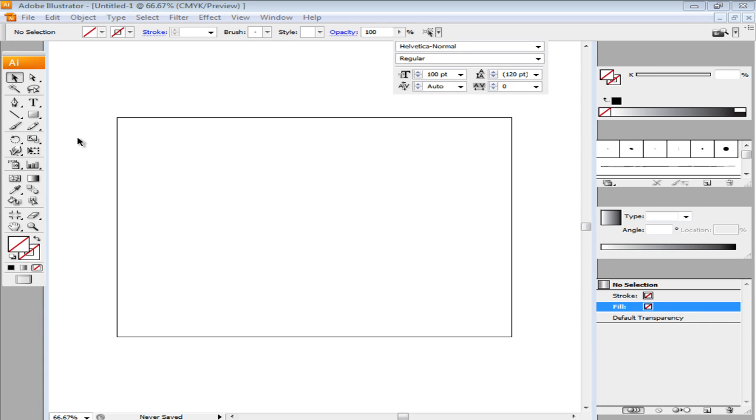To create a metal effect on your text, you basically have to play around with gradients. Start off by entering the text.